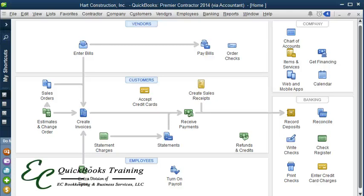Hello and welcome to another QuickBooks tutorial with EC QuickBooks Training. In this tutorial I'm going to show you how to renumber your chart of accounts using Excel.